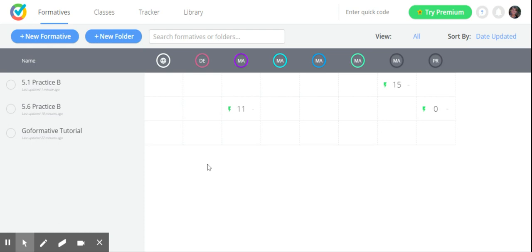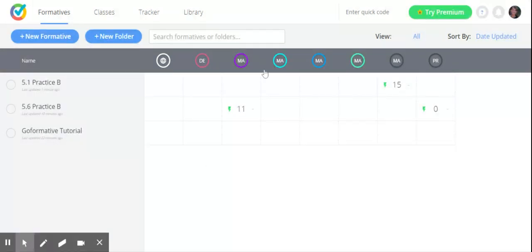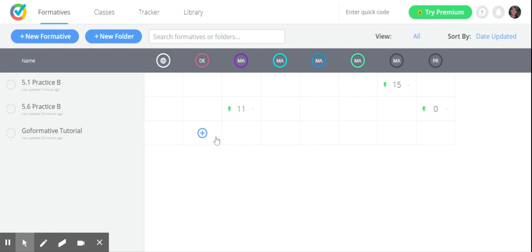I'm already logged into GoFormative. You can log in using Google, which is great - it's one less password to remember. It is under a free trial right now, so there are some premium features I cannot access, but I'll show you the ones that I can.